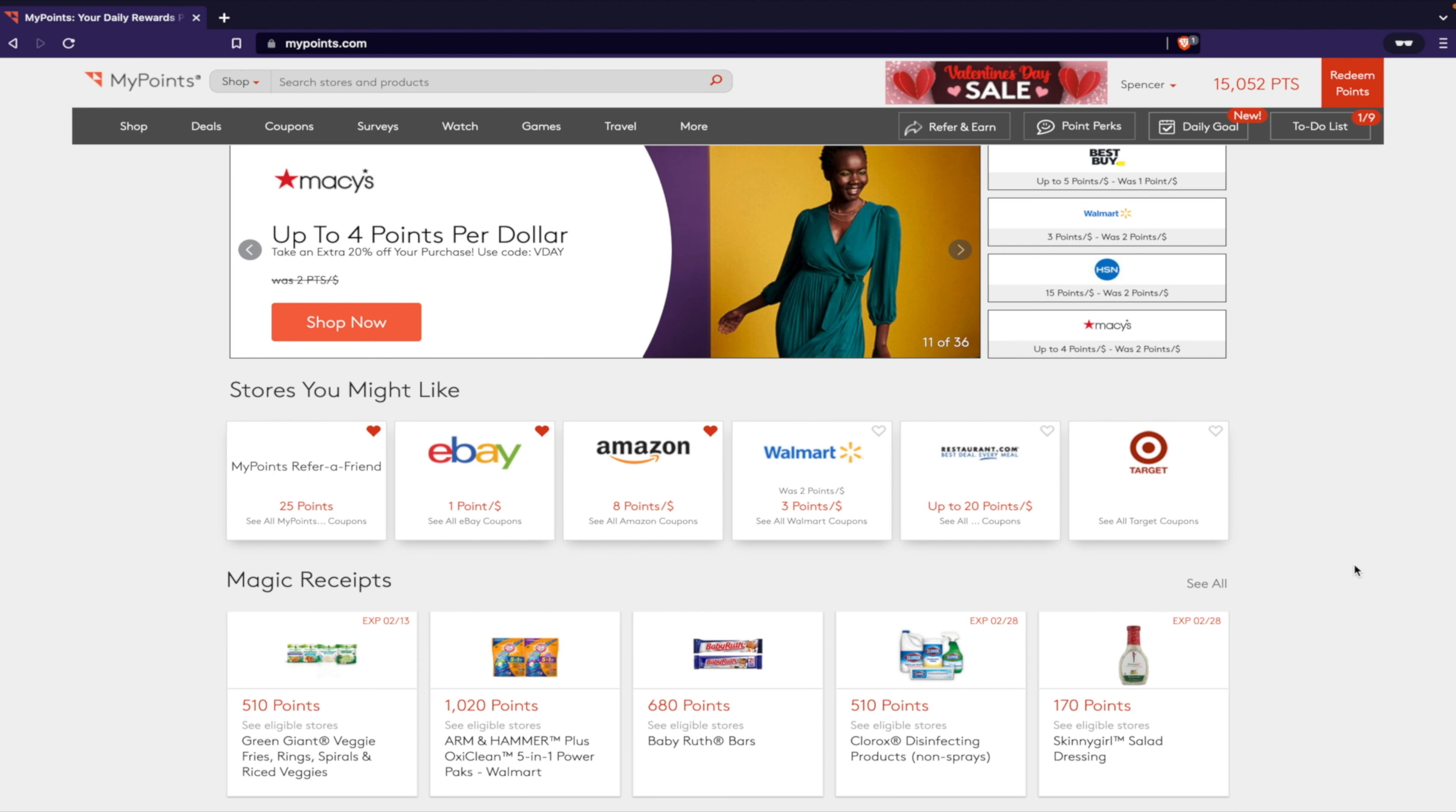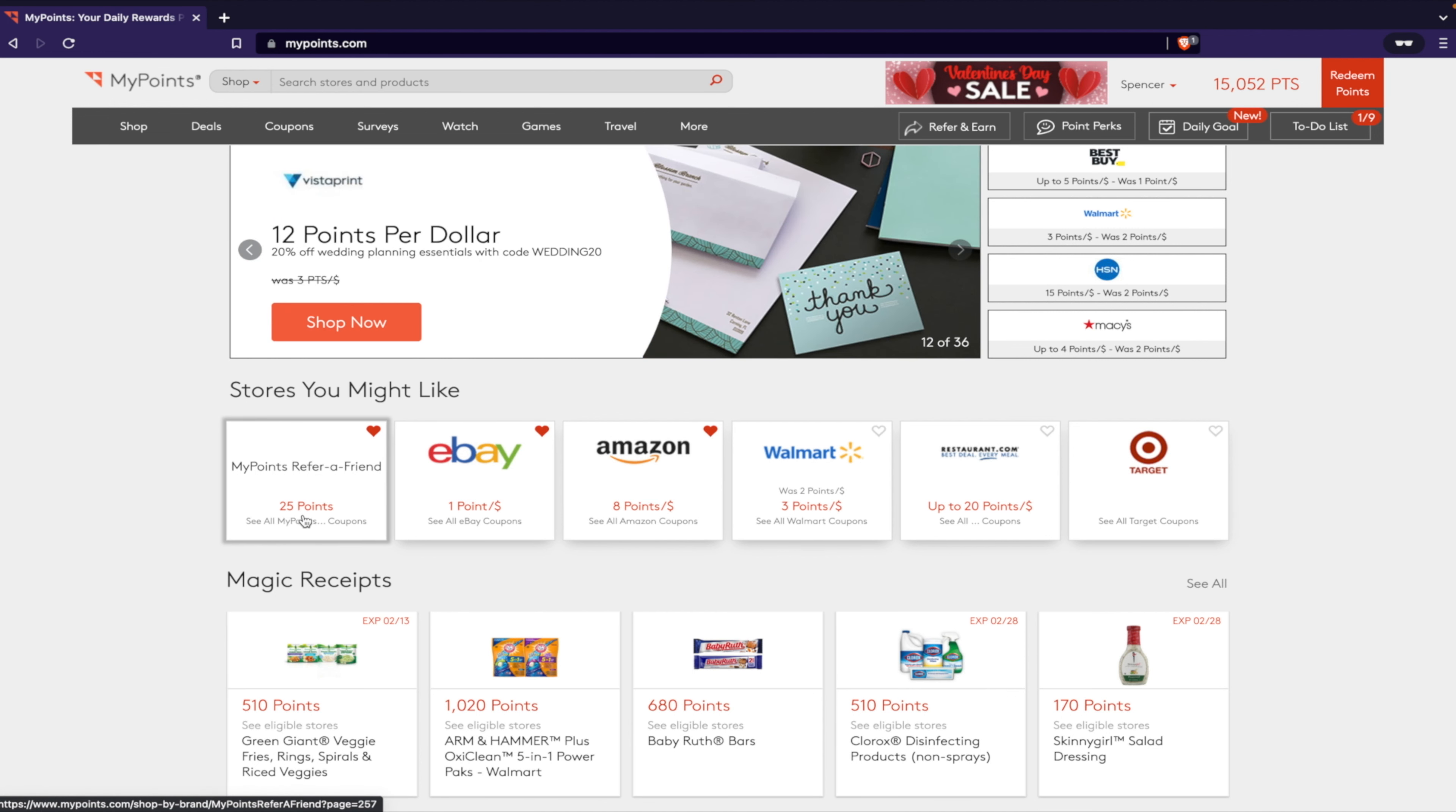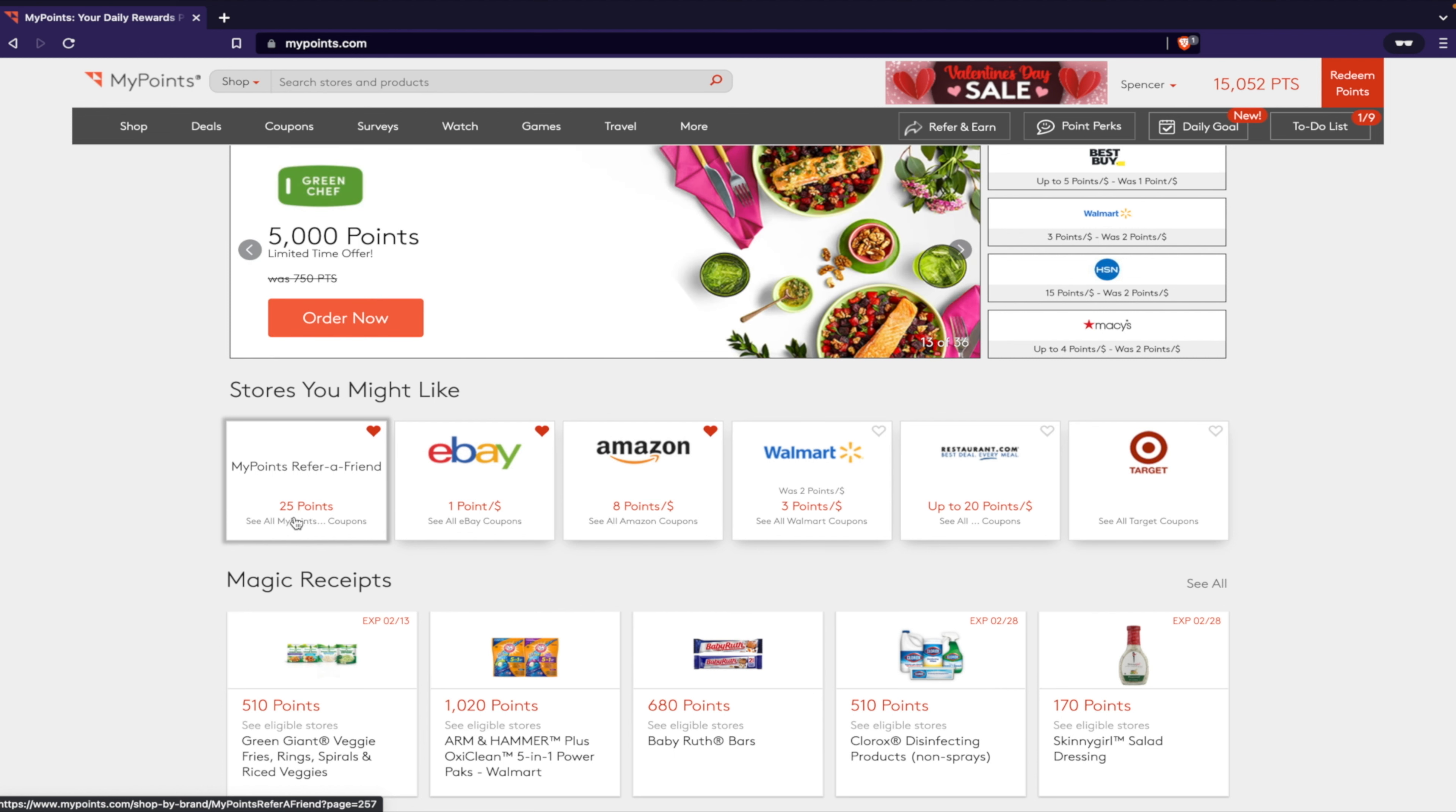That's really cool, and if you join through my link then I will get a hundred points. Actually it looks like I'll only get 25 points for referring a friend, but that's okay. I don't mind because I want you to start earning points.